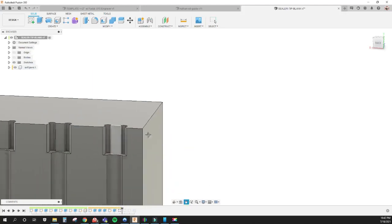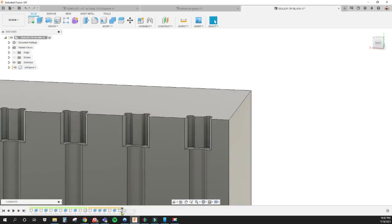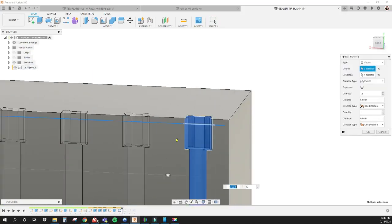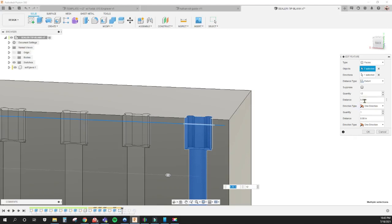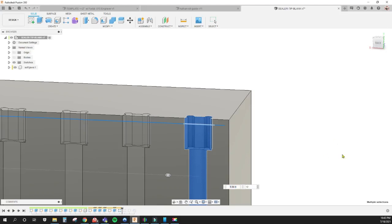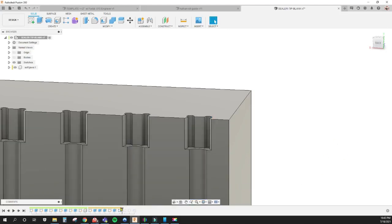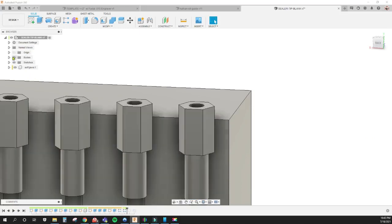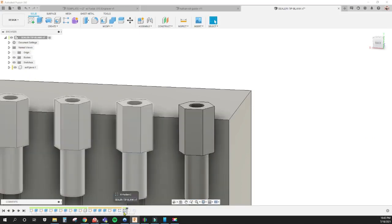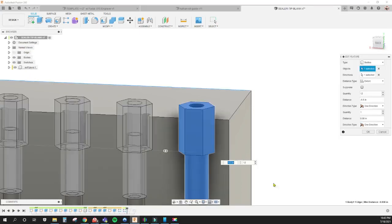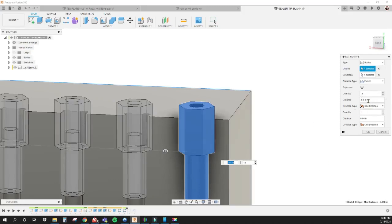Then I pattern that over. In this pattern I select all these features here, all these faces, and then I pattern it over for a distance of 5 and a half inches, 12 times. Then I do the same exact thing with this body, for a quantity of 12 over 5 and a half inches.